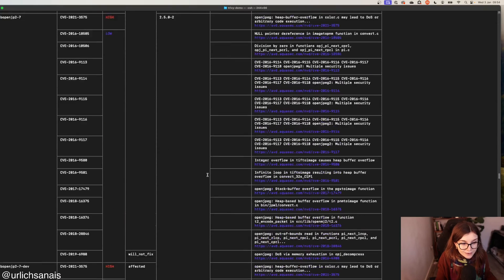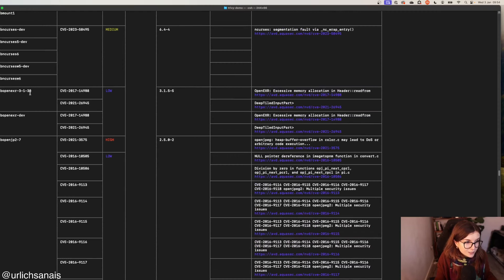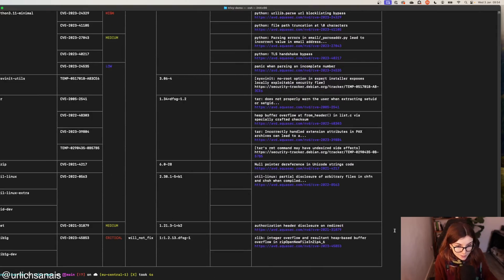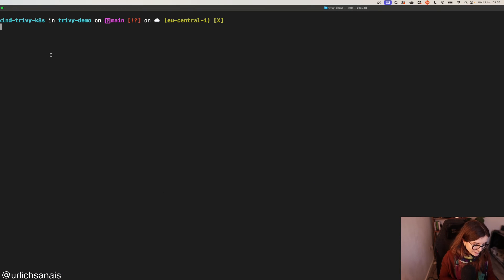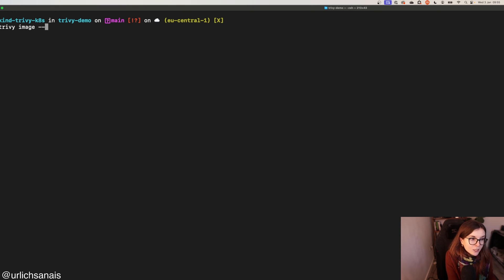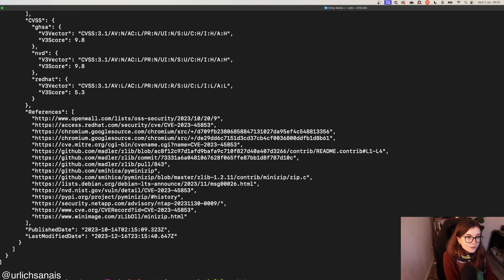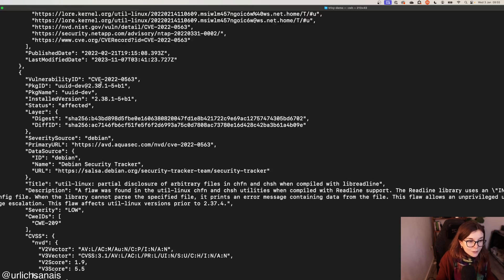The table format also tells you whether a fix is available — showing the fixed version of a library that no longer includes those vulnerabilities. You can read more on each vulnerability and why it's crucial to fix it. If you want to use a different format, simply specify `trivy image` with the `--format` flag, for example using `json`, and specify the resource you want to scan. It will produce the scan result in a JSON report instead.